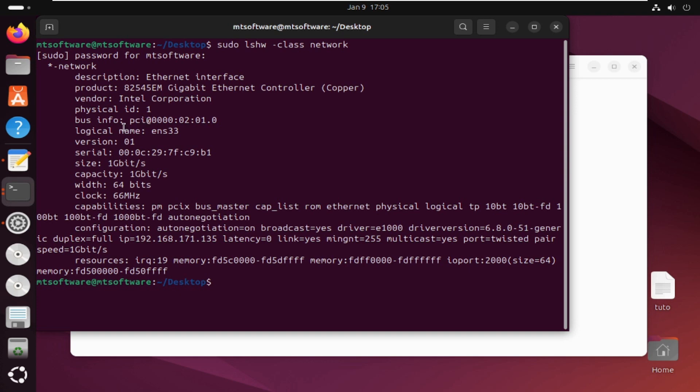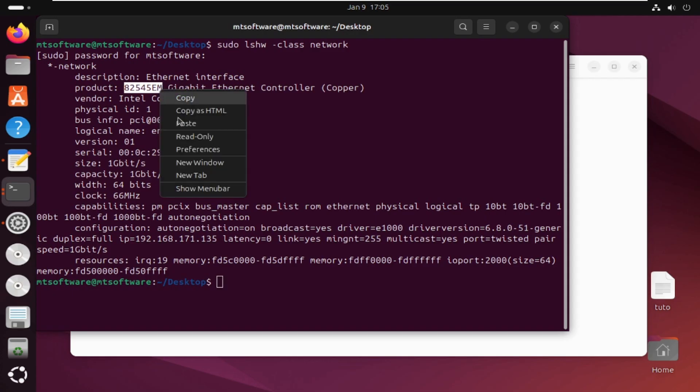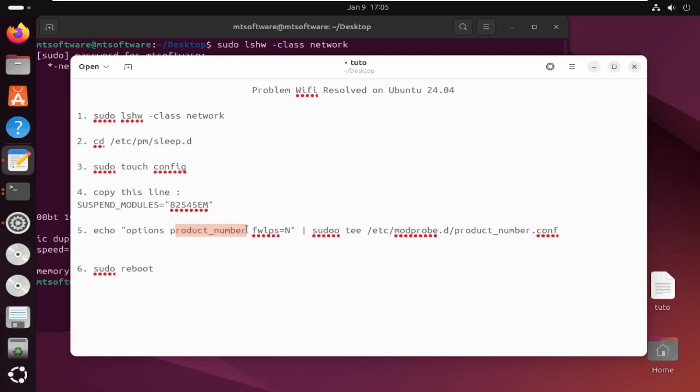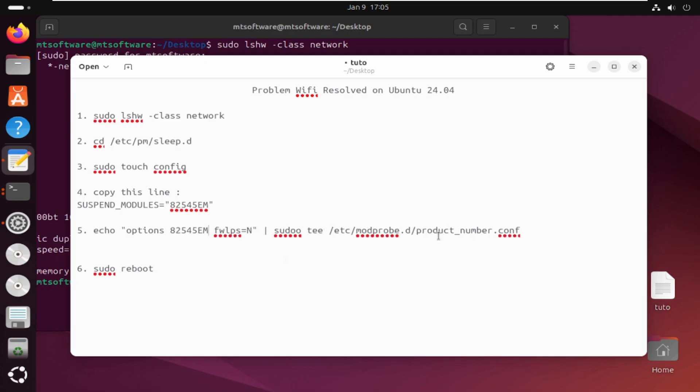And here we see that we have a product, so we just need to copy the number of product. And then I'm gonna change it here on the document because we will need it after. So product number will be changed for this number.